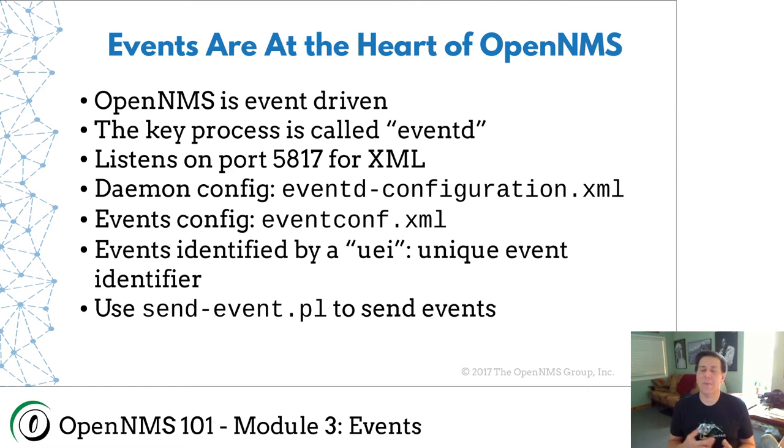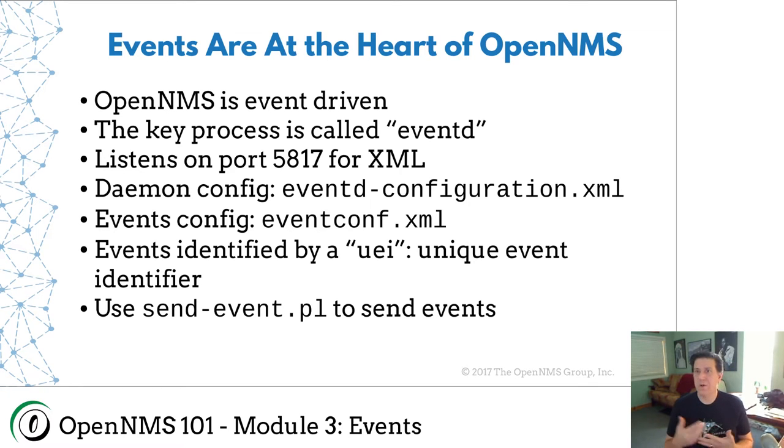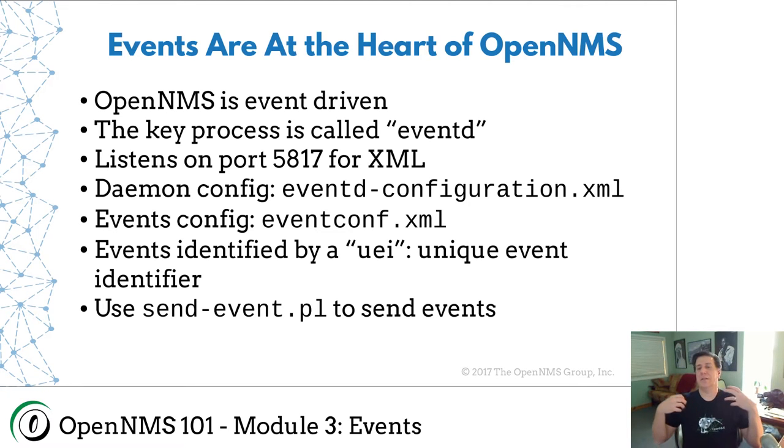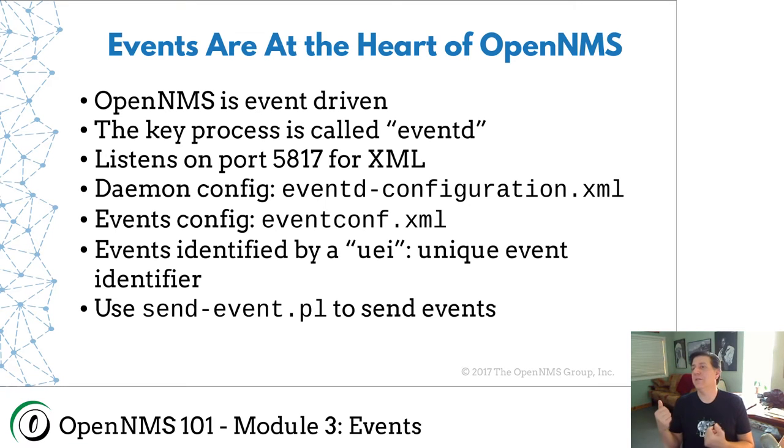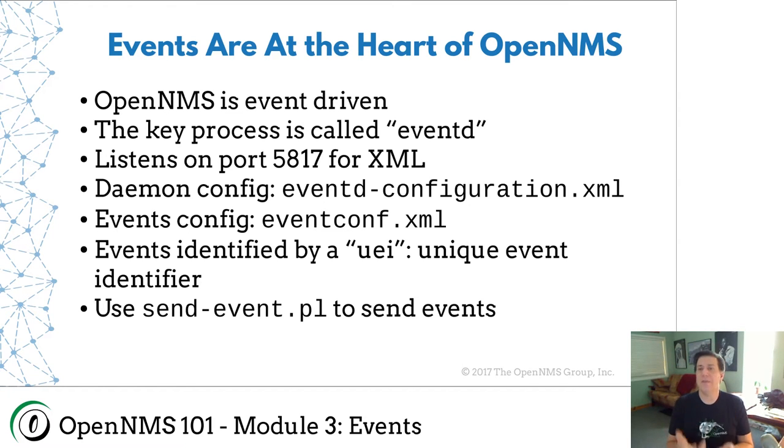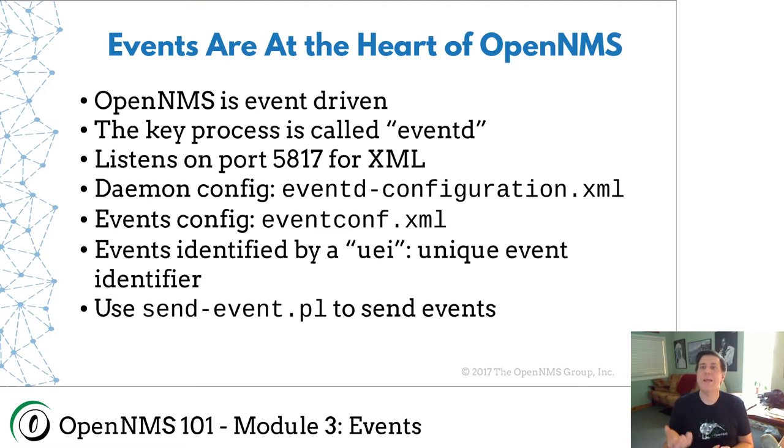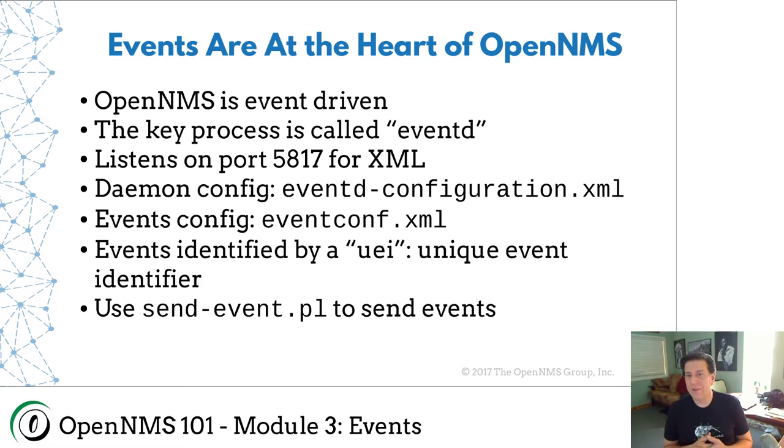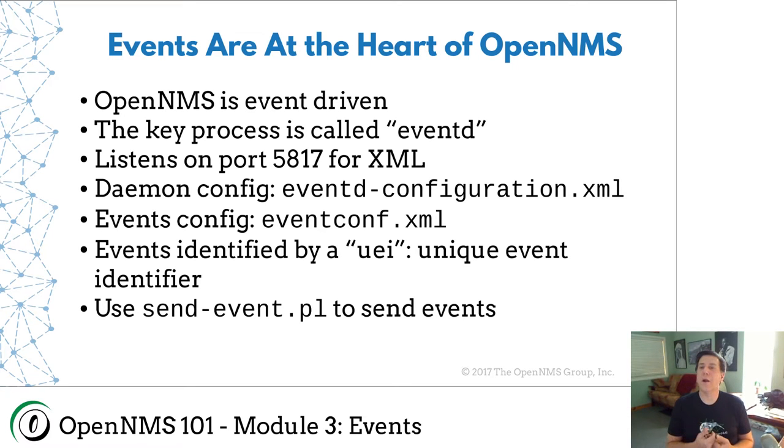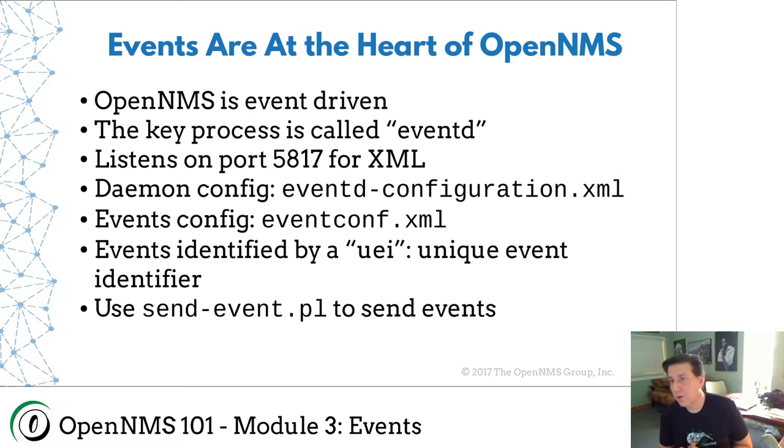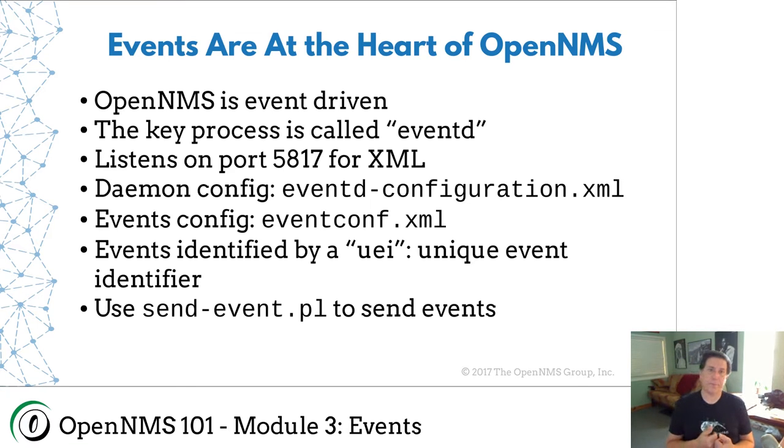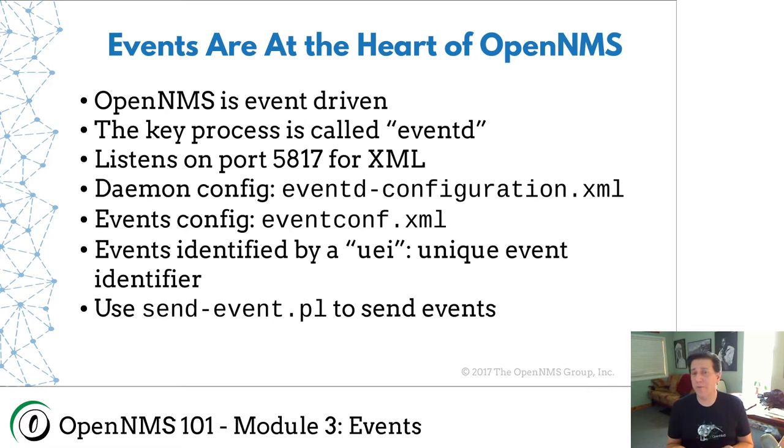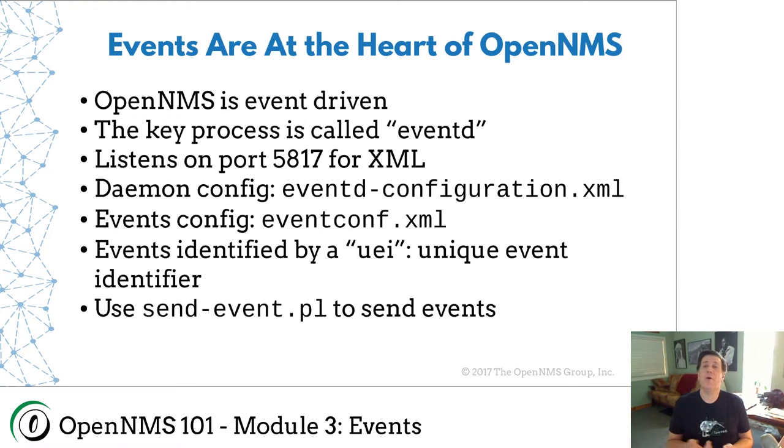And it's a publish and subscribe bus, which basically means that processes can send events to event D and processes can subscribe to events in event D that says when this type of event shows up, please send it to me. We have a well-known port called 5817. It's a registered port where event D listens for events.